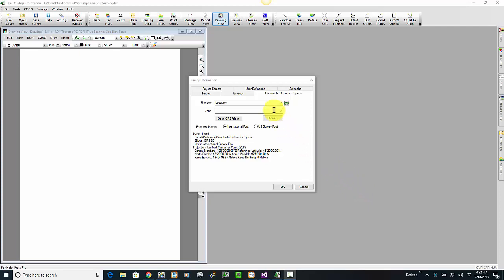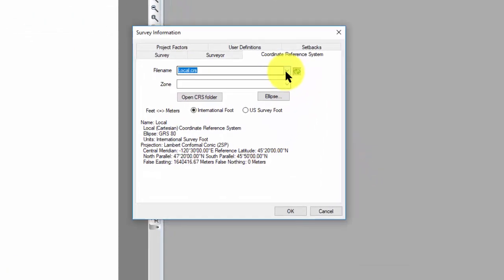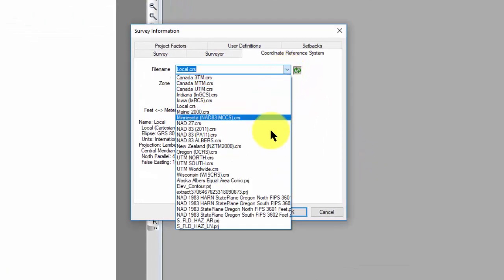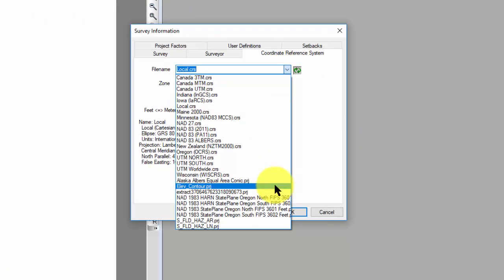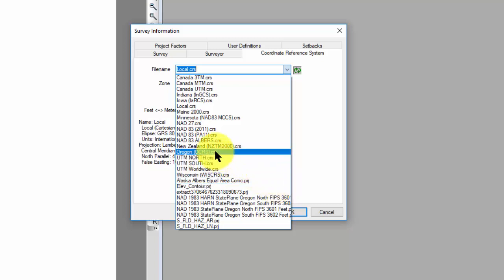So, I've got a list of files on my computer that I can use. Some of them are CRS files. This is a Traverse PC format. Some of them are projection files in ESRI format.